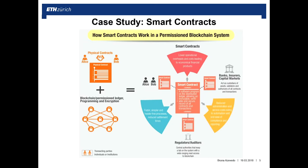There is still a need for regulators, banks, and insurers that act as custodians and validators. The advantages of smart contracts include lower operational overheads and costs, reduced administration and service costs, automation and ease of compliance and reporting, and overall much faster, simpler, and hassle-free processes.